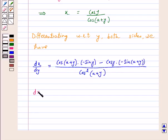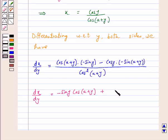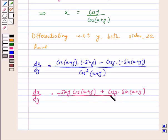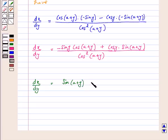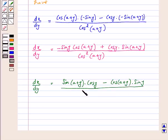So dx/dy is equal to: the numerator becomes sin(a+y)·cos y minus cos(a+y)·sin y, all upon cos²(a+y).